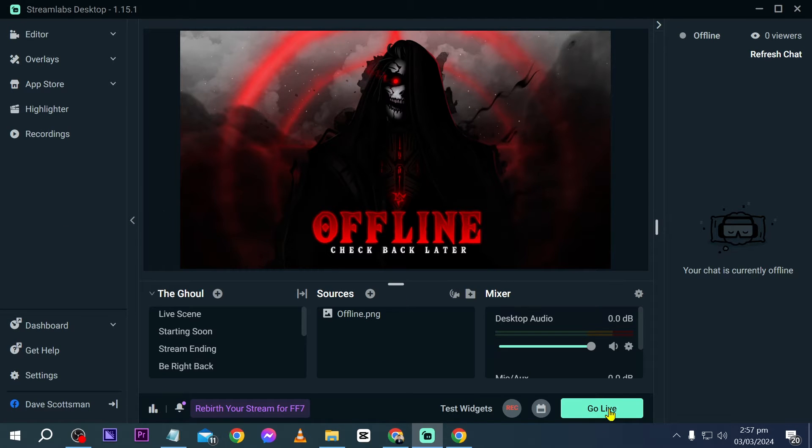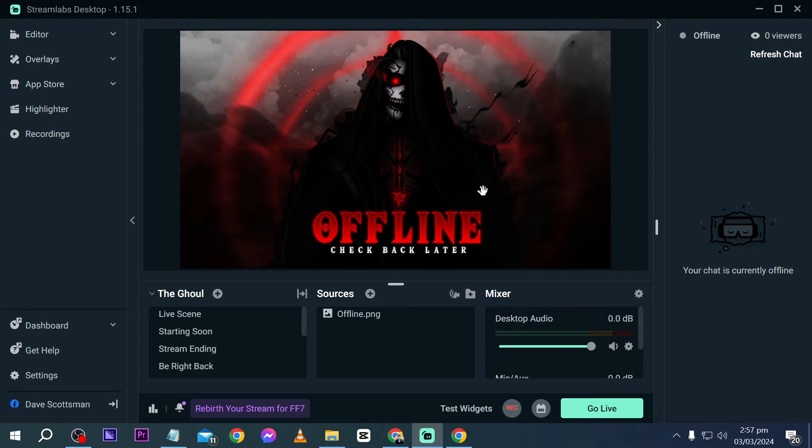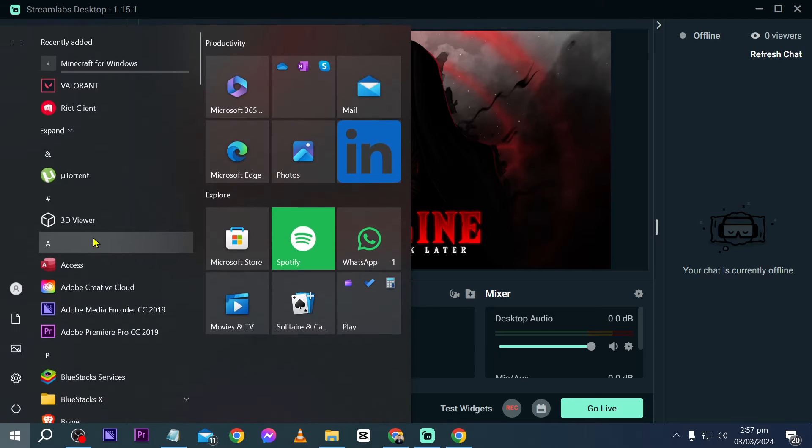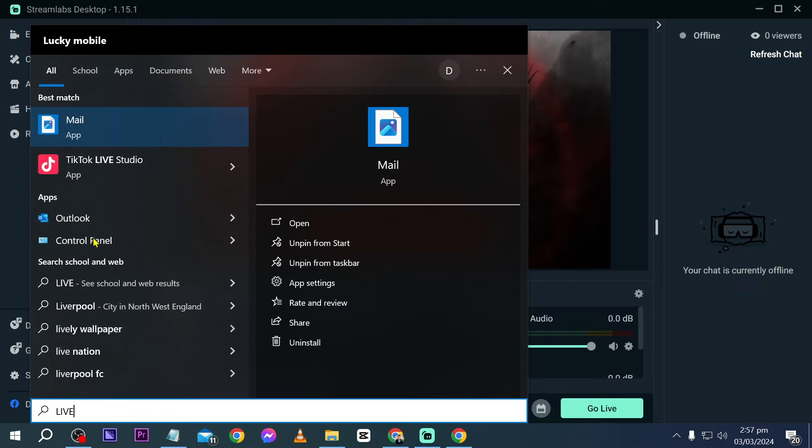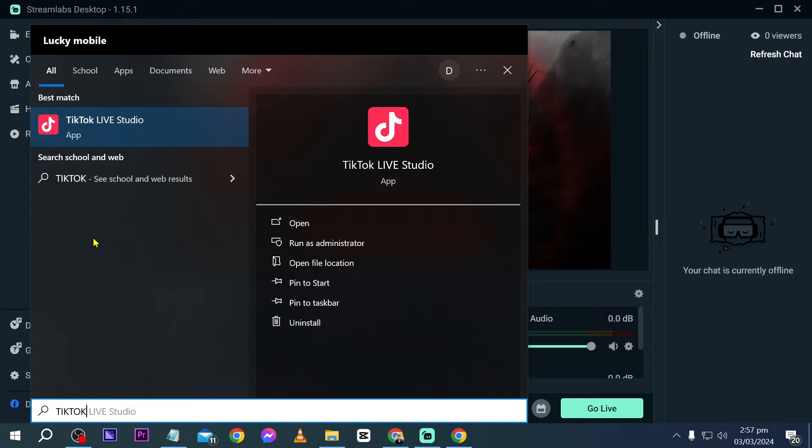In order for you to proceed, you can just click go live here and set the destination for Twitch. Now once that's done, you can go ahead and open a different platform. So this is actually for TikTok Live Studio.